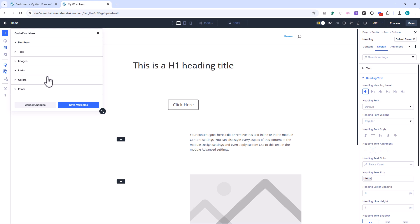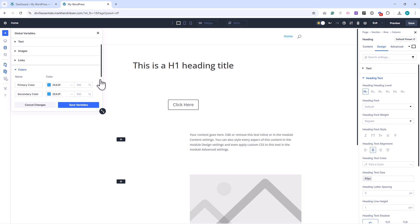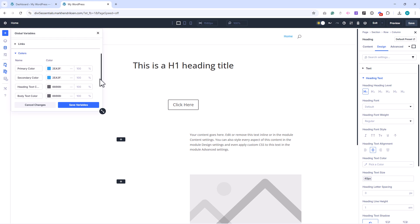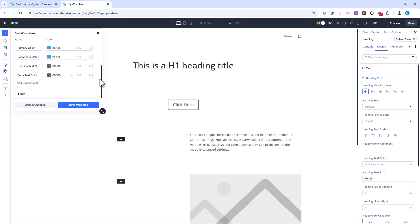Next are colors. By default Divi gives you four global colors: primary, secondary, heading, and body. Changing these will update your entire site.